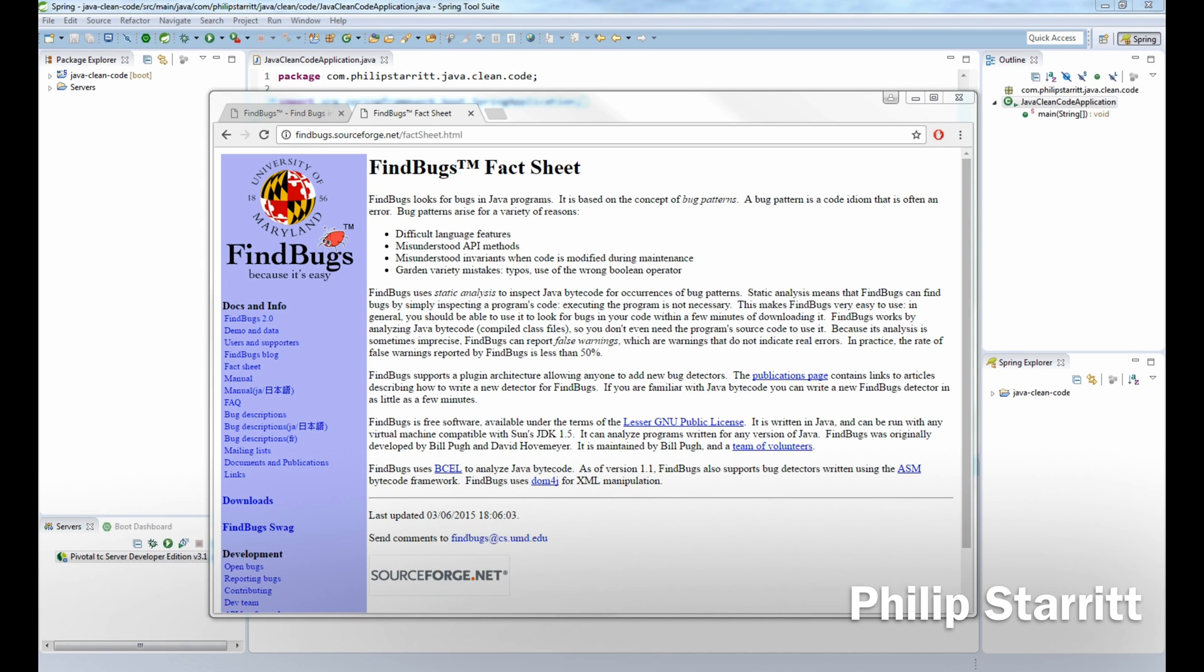Hi guys, this is Philip Starr and welcome to the second episode of my Java Clean Code online training course. In today's tutorial I'm going to be showing you how you can use FindBugs and the FindBugs Eclipse plugin to perform static analysis on your codebase.